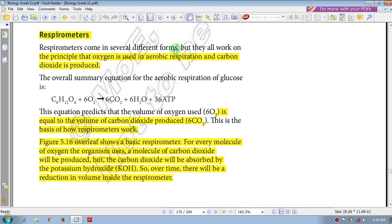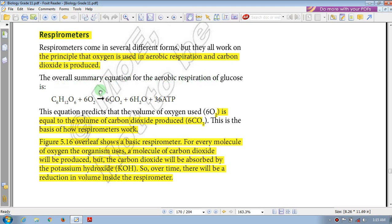Although respirometers come in several different forms, they all work on the principle that oxygen is used in aerobic respiration and carbon dioxide is produced. This is the basic principle on which all respirometers work.